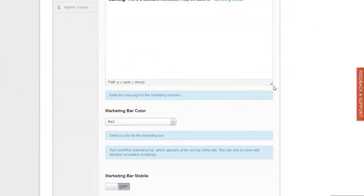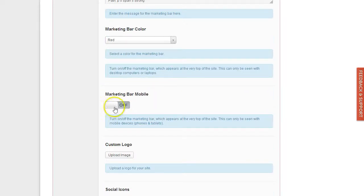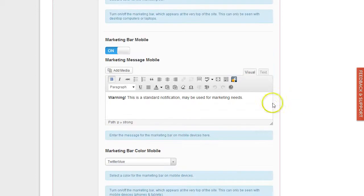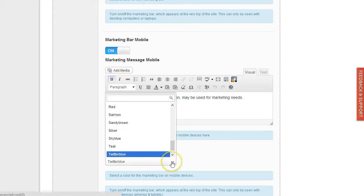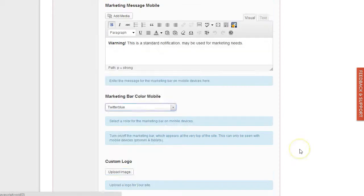The same you can have for mobile devices. Just turn that on if you want to display one on mobile devices, and then you can enter custom content for the marketing bar for mobile devices, as well as customize the color for them.